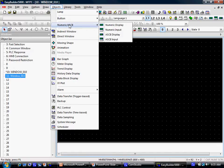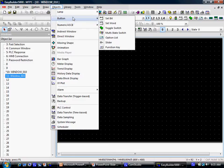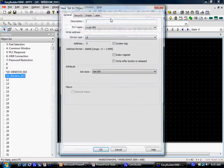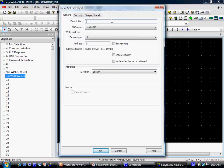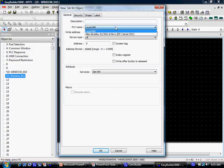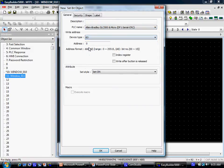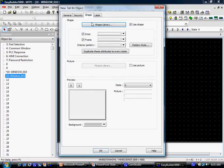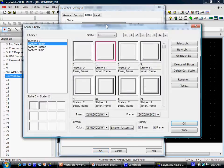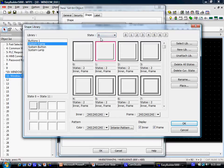Objects can address local registers in the HMI or registers in a PLC or controller. The object appearance can be configured to change based on the state or value of a register.